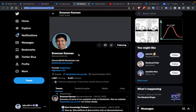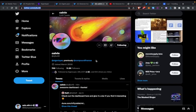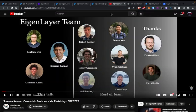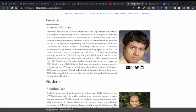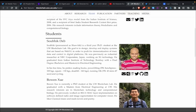In terms of the team, they have Sreeram Kannan, who is a professor at the University of Washington, and Calvin, who was previously part of Compound Finance. There's a video by Flashbots where they show the team members. If you want to find out more about them, you can check out the website link posted in Sreeram's Twitter, where you can see team members and their social media links.